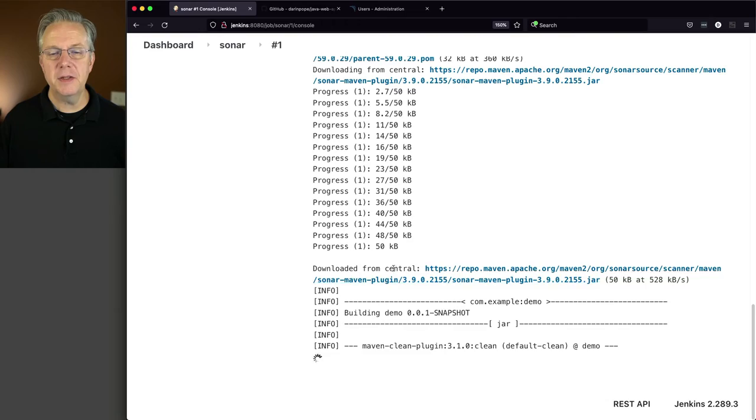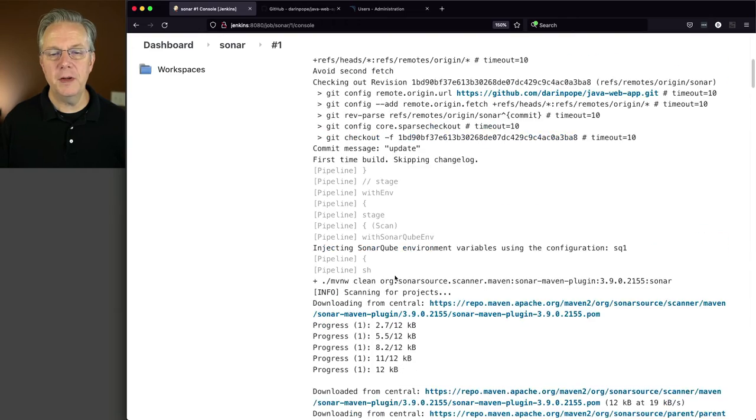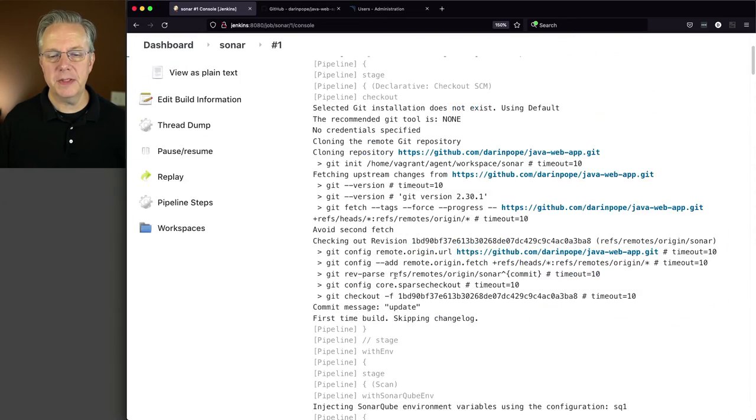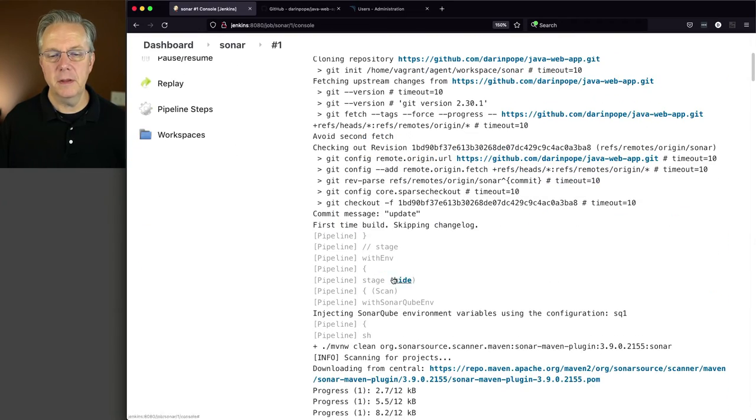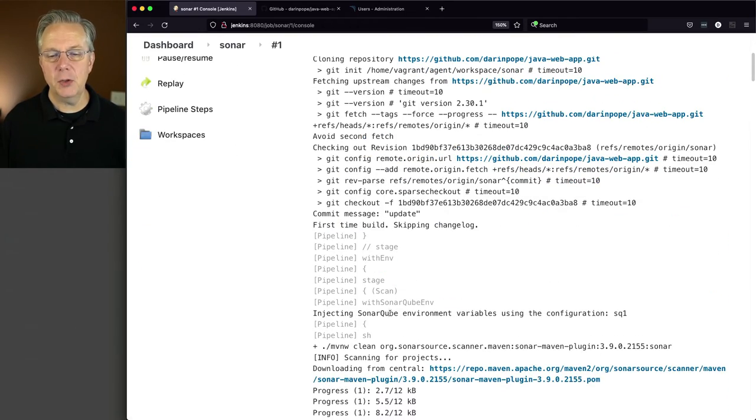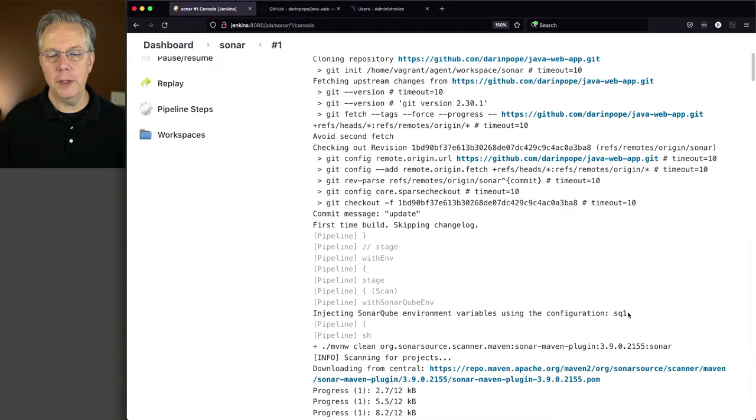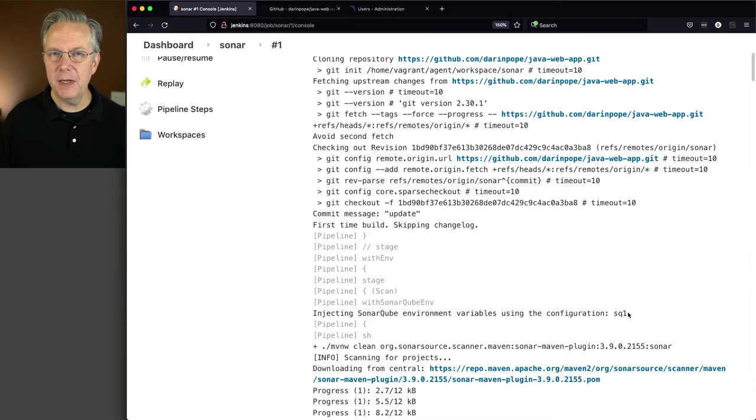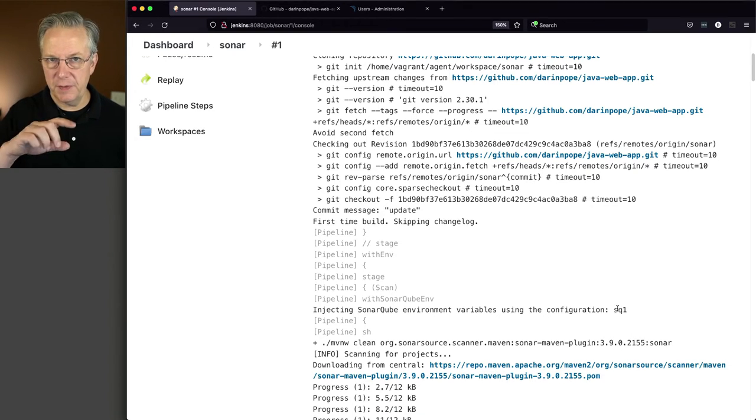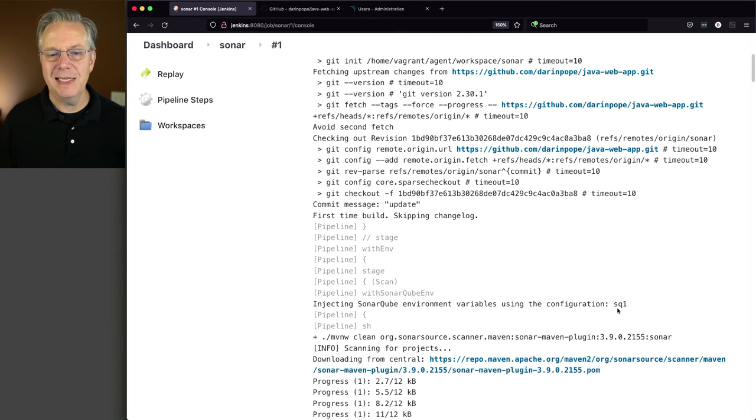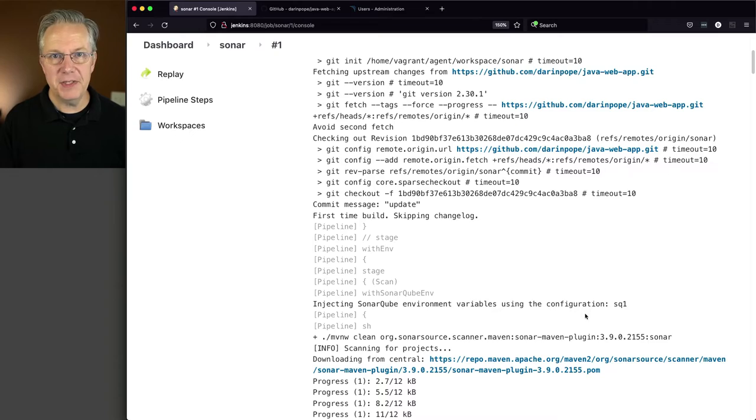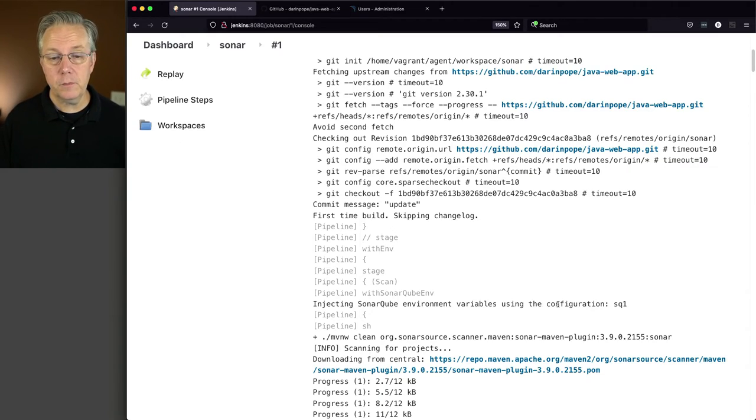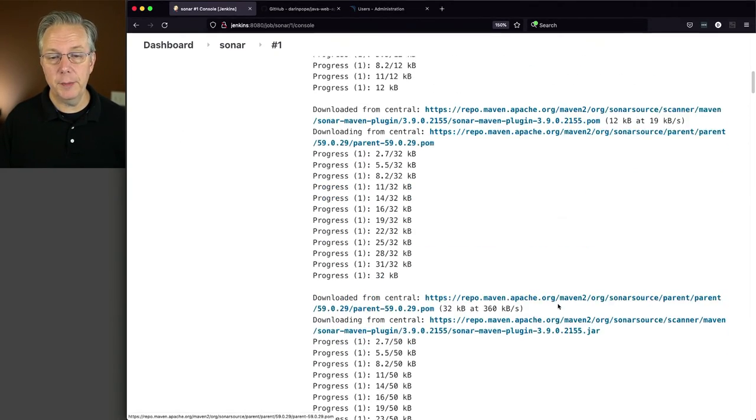So it's injecting SonarCube environment variables. Let's get back to that. Injecting SonarCube environment variables using the configuration SQ1. Remember that checkbox that we added at the very beginning, where we did the checkbox for environment variables? This is why this message shows up in the build log.